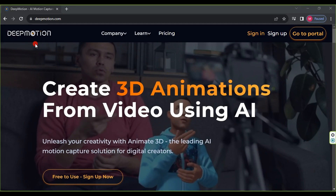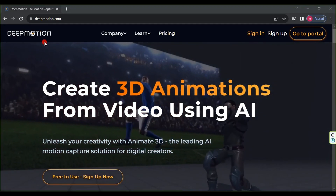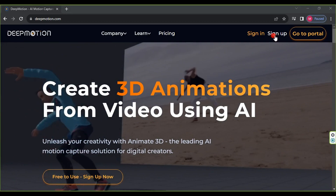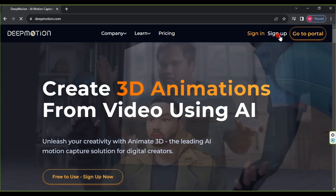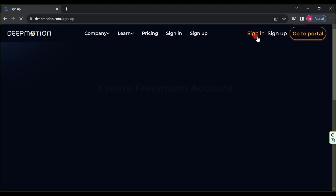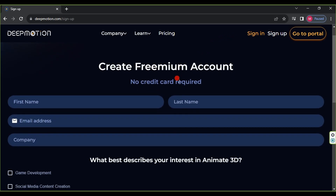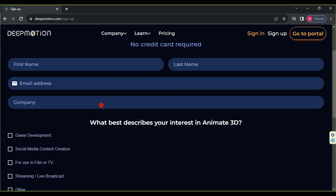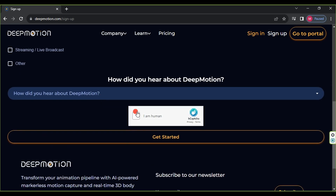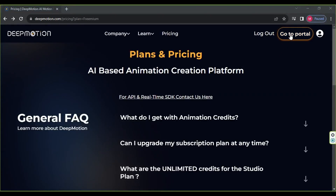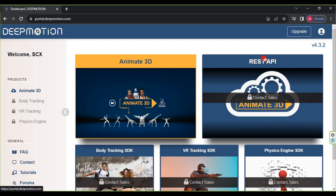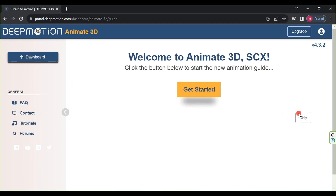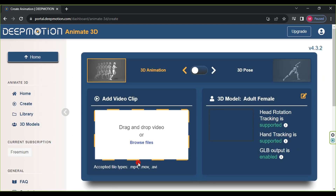We will use the DeepMotion website to create a 3D cartoon. Click on Sign Up to create an account. Enter your personal information: first name, last name, email, and company name. Then select one of the options provided. Choose any option about how you found the website. Complete the captcha and click Get Started. A verification link will be sent to your email. After finishing, click on Go to Portal, then press Animate 3D, click Skip, then select 3D model to create your character.